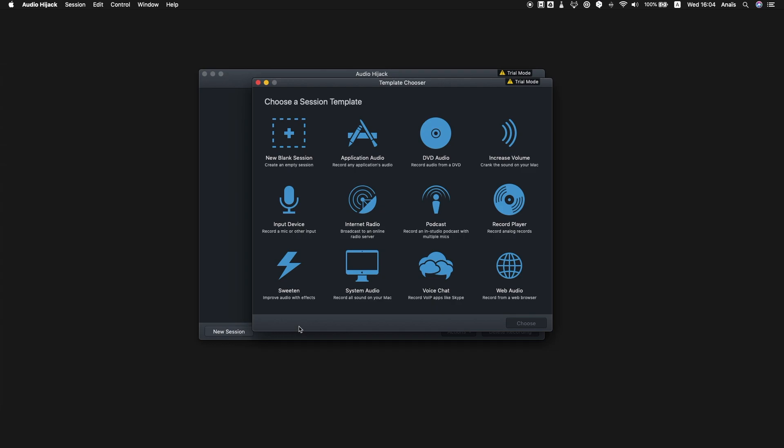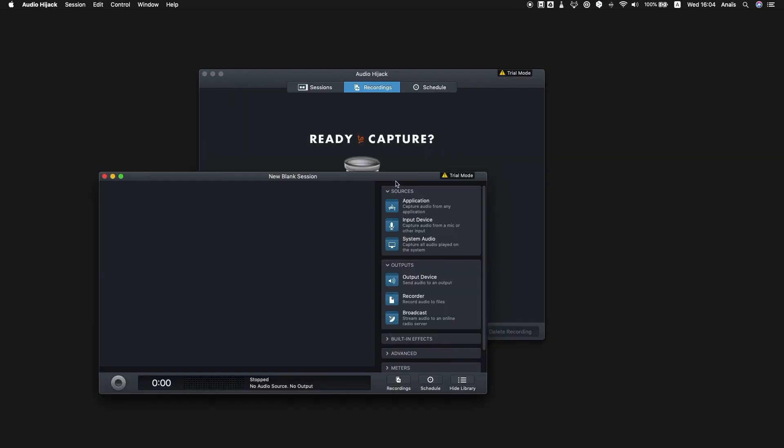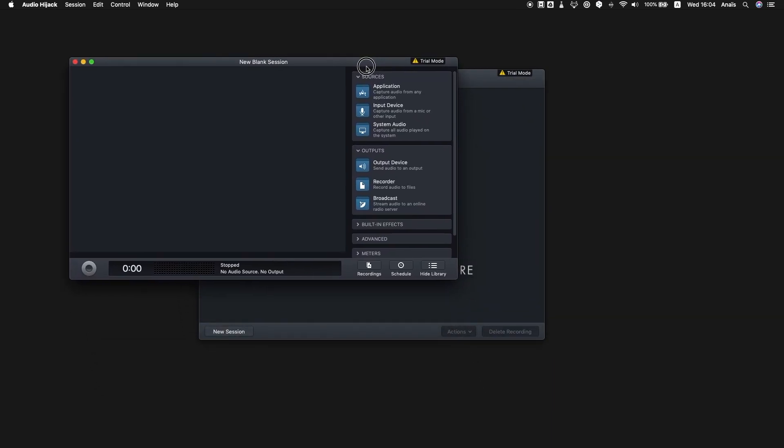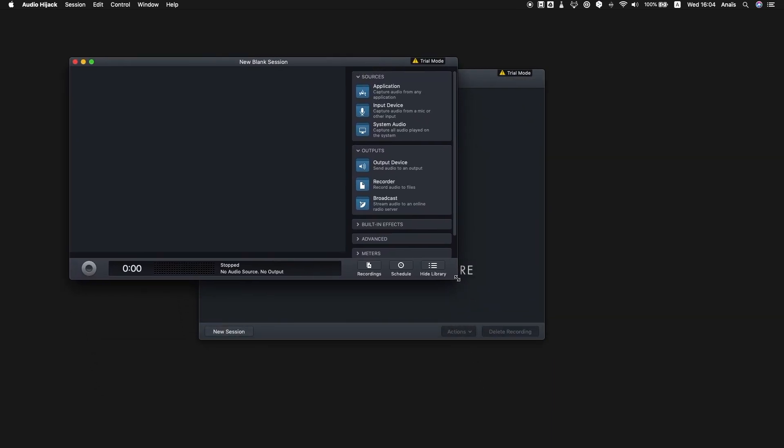Now that we've downloaded Audio Hijack, we're going to select new session. You'll see a few different templates when you open up the software, but we're just going to start one from scratch. So we're going to click on new blank session.